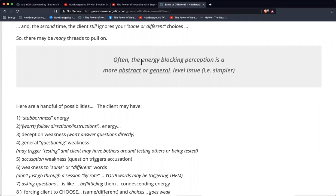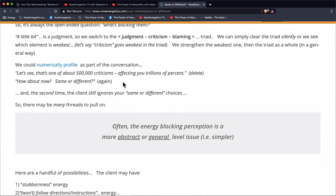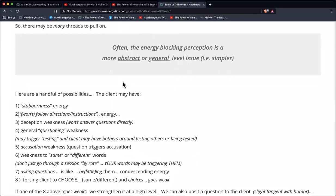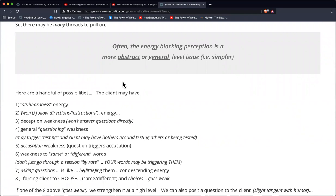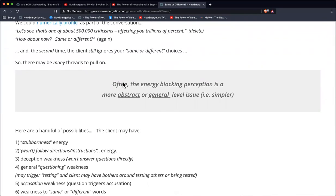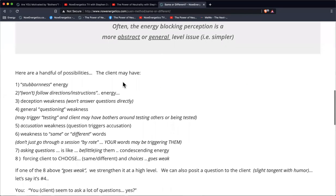The second time we do that, the person still may not be answering same or different. There may be other threads to pull on. We've cleared the judgment-criticism-blaming triad, but maybe there's a layer deeper and they're still not able to answer directly. In the Western world, we tend to want a more complicated answer, meaning we think the answer is probably more complicated than what we just worked on with criticisms. But more often it's just the opposite — there's actually a more abstract or general issue underlying the person's inability to answer the question directly. That's what we're going to cover here: the eight different possibilities.